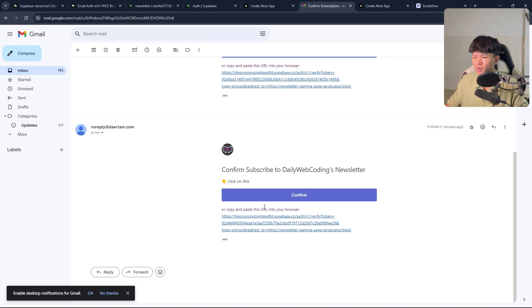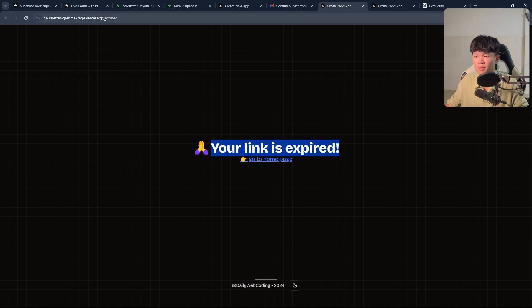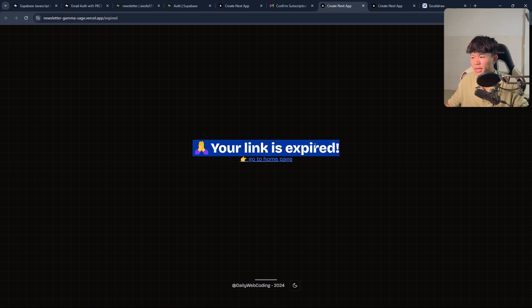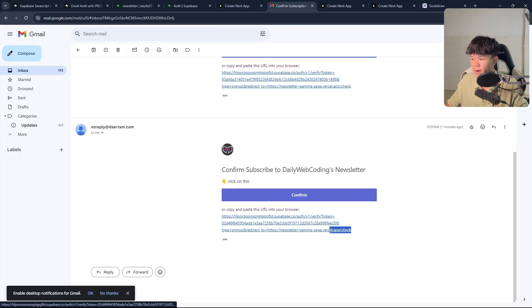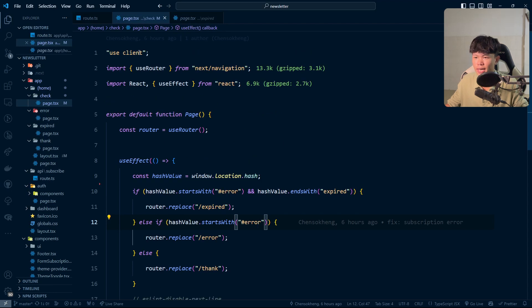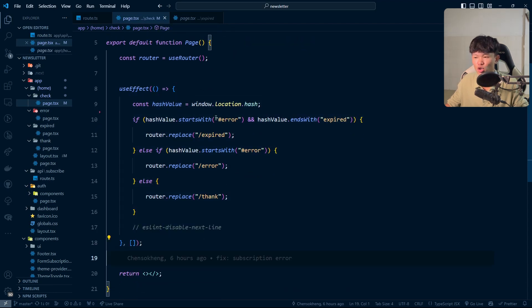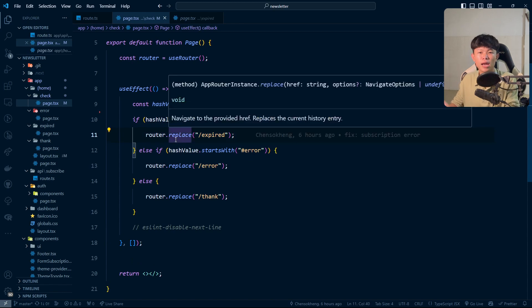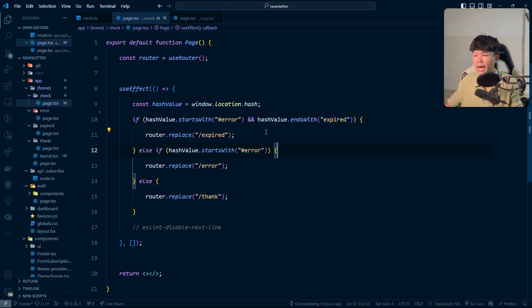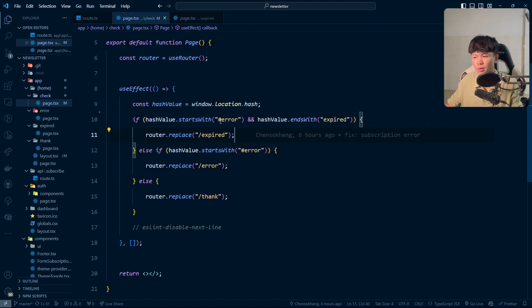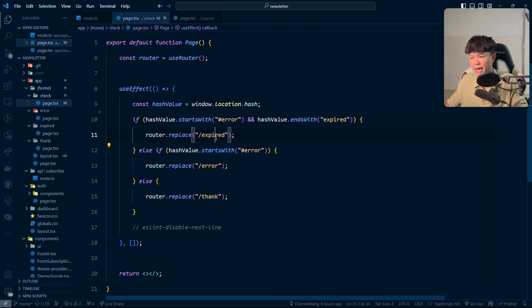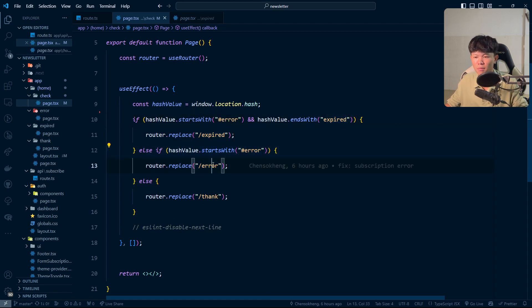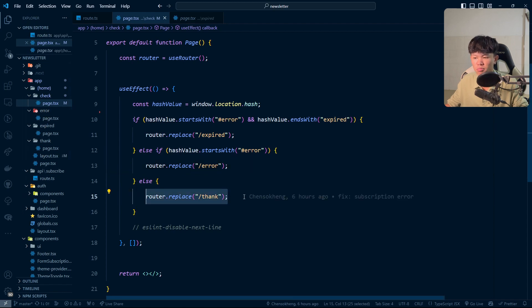When the user clicks on the link again after verifying, we show them that the link is expired. The way I check this is simple — every link I generate redirects to the slash check route. That's a client page that reads the URL. If there's an error in the URL hash value, I check: if it starts with 'error' and contains 'expire', I redirect them to the expire page. If it starts with 'error' but doesn't end with 'expire', I redirect them to another error page. Otherwise, I redirect them to the thank you page.